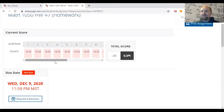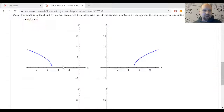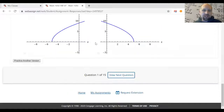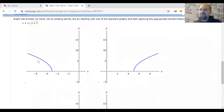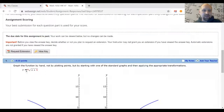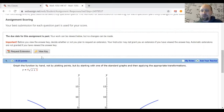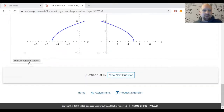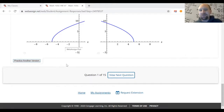Even if you're not extending assignments, you can access all of your old homework assignments and see all the questions. A nice feature is that you can practice a new version. You'll notice that many of the numbers in WebAssign are shown in red — that means those numbers were randomly generated. If you practice another version you'll get a new version of the question with different numbers and therefore different graphs.